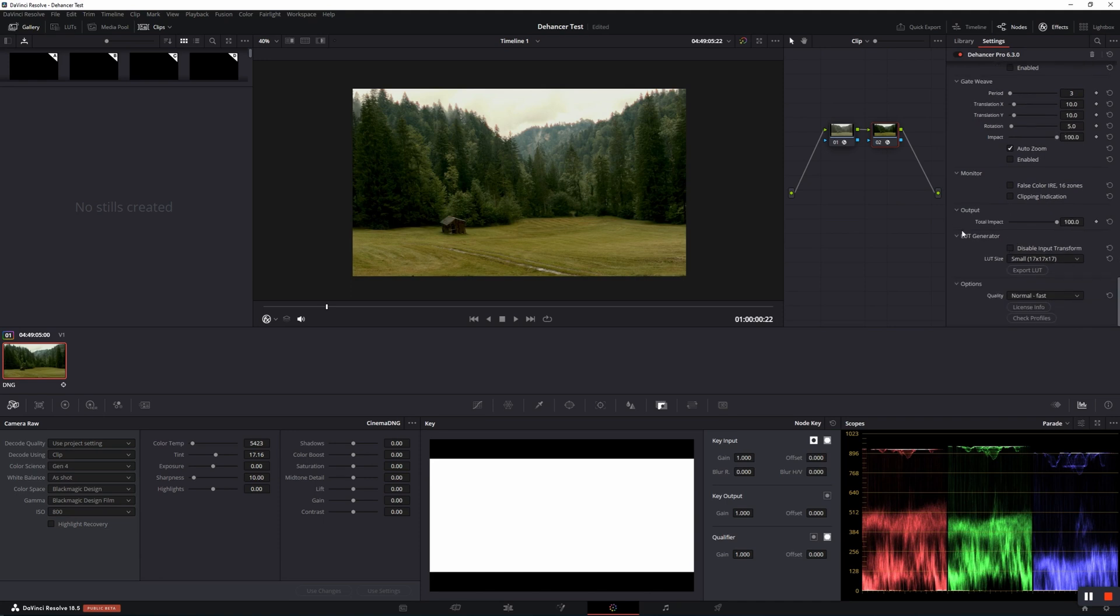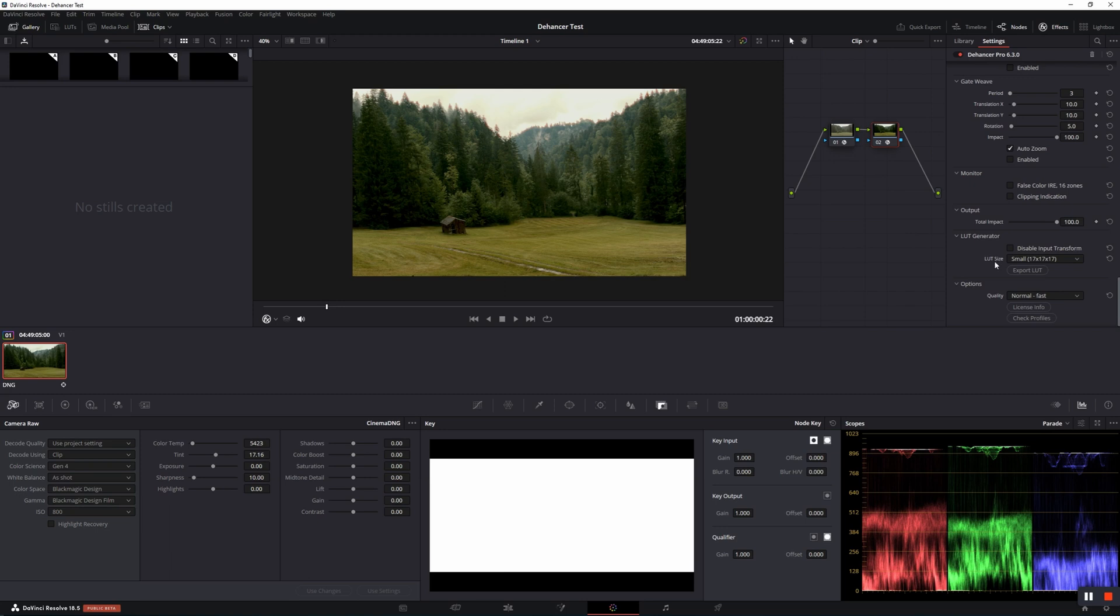One of my main favorite tools is the LUT generator. Due to the fact that Dehancer Pro is a quite resource demanding tool, it's quite cool to have the opportunity to export a lot with your very own look. Under the options you'll find normal, fast quality, and high, slow.